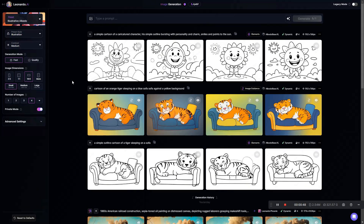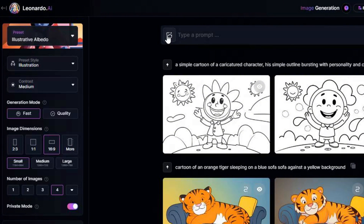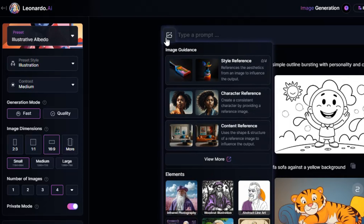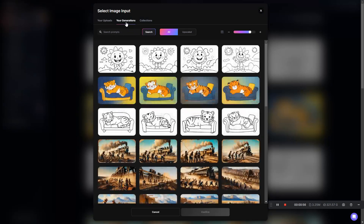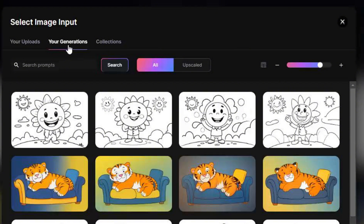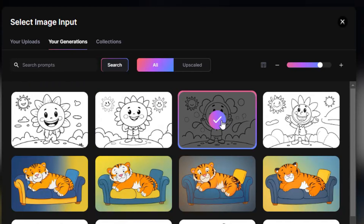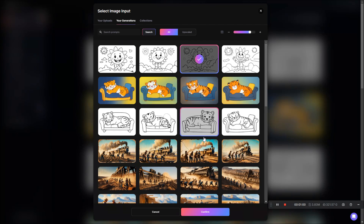On the image generation page in Leonardo AI, click the little image icon inside the prompt box toward the left. Then come down and select Content Reference. A window will open asking you to pick the content you want to reference. Since I generated the image within Leonardo, I'll go to the Your Generations tab. If you wanted to use something from your computer, you'd click the Your Uploads tab and upload it from there. Now I'll select the image I want to use as a reference and click Confirm.